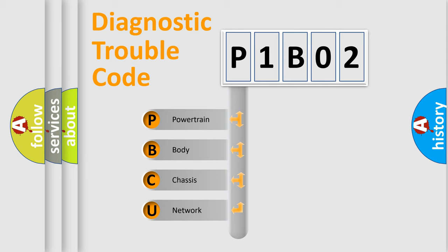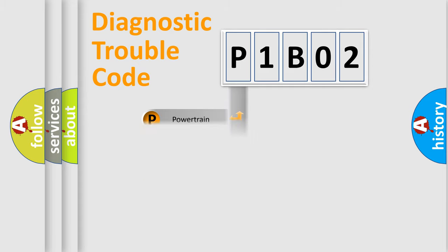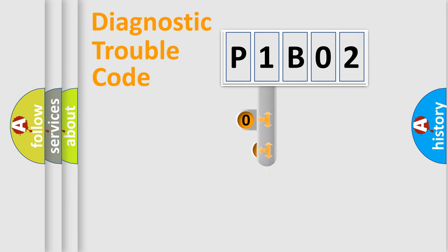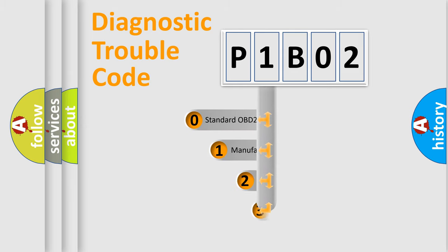We divide the electric system of automobile into four basic units: Powertrain, Body, Chassis, and Network. This distribution is defined in the first character code.